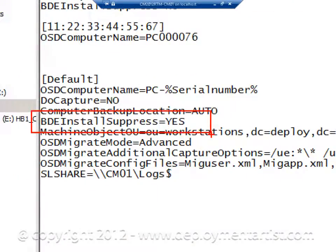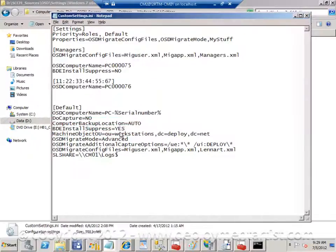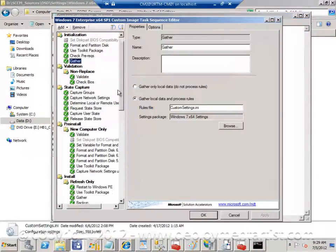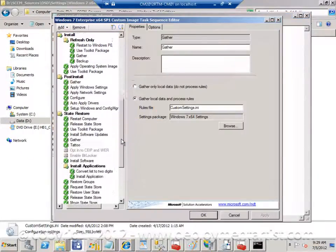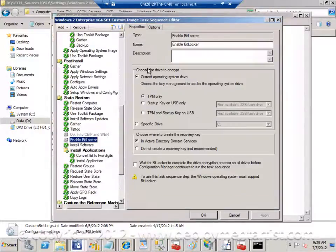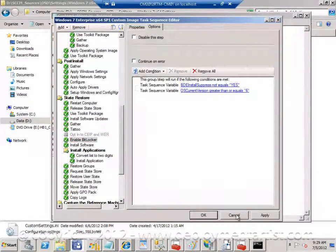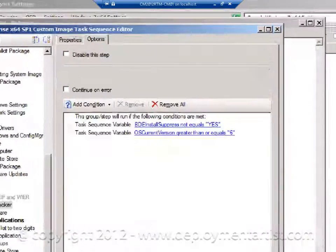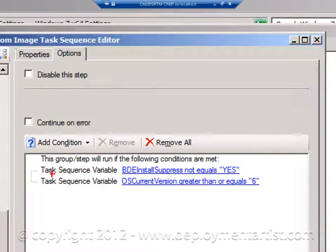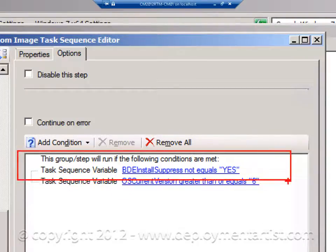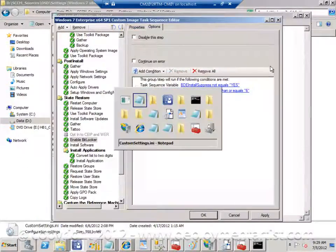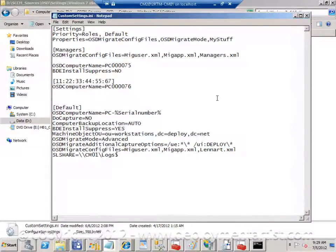For example in this text file there is an instruction saying bde install suppress equals yes. And if I go back to my sequence, go down to the BitLocker action, enable it and as you can see this action as many actions in the sequence has conditions on them. So this .ini file is simply controlling the behavior of the sequence.